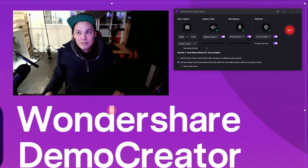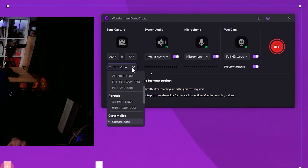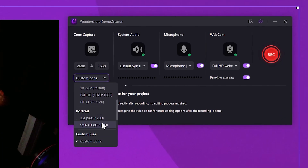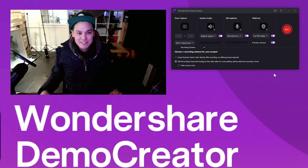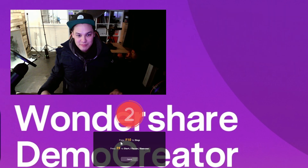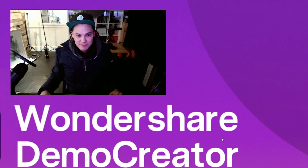Here's one tip: we received some questions asking, how can I record my audio and portrait only? You just need to choose 'don't record screen' in the capture area option, and then turn on the system audio, microphone, or webcam recording buttons. Next, press the record button or F9 to start recording. When you're done, press the stop button or F10 to finish recording.